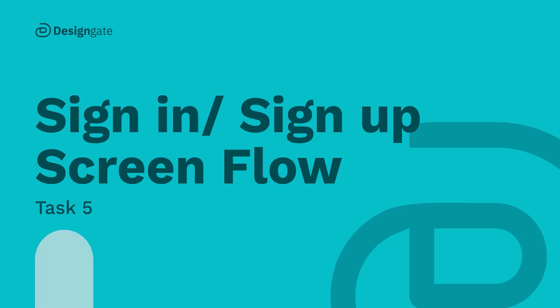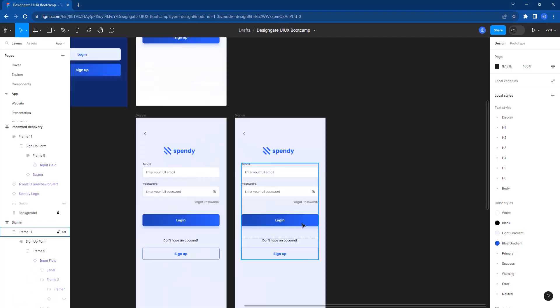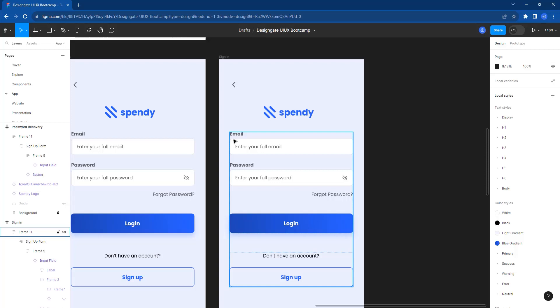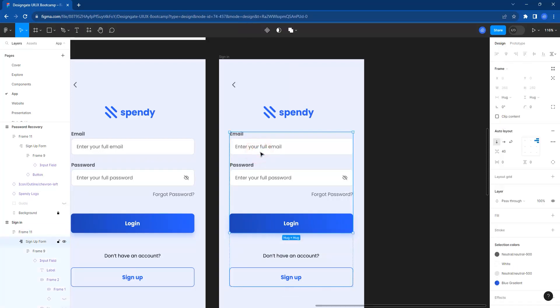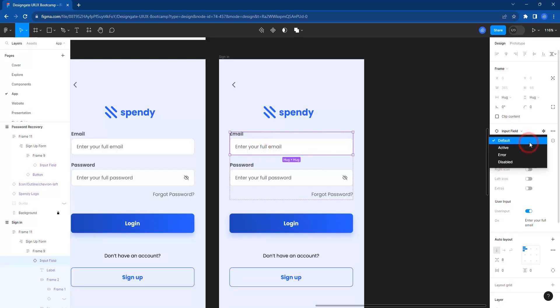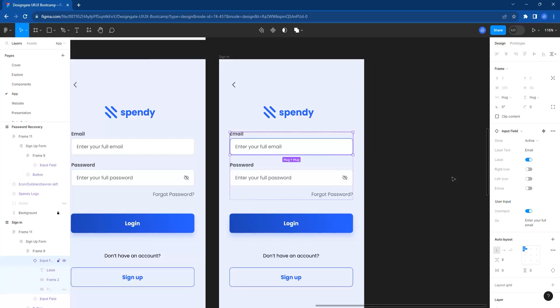The only thing you might need to create right now is the different states. We can decide to show different screens — for example, when the person has entered something. Select this field, double click, and instead of default, go to active states right there and activate the right icon.